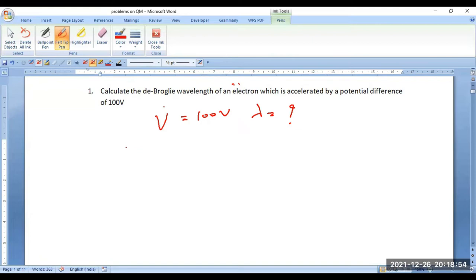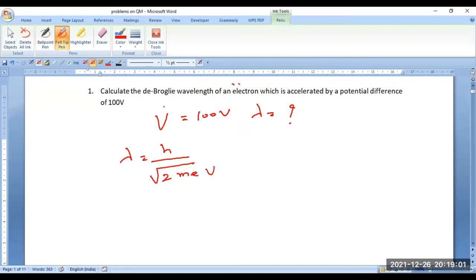Therefore, accordingly, we can write lambda is equal to h over root(2meV), where e happens to be the charge on the electron and V is the applied voltage.